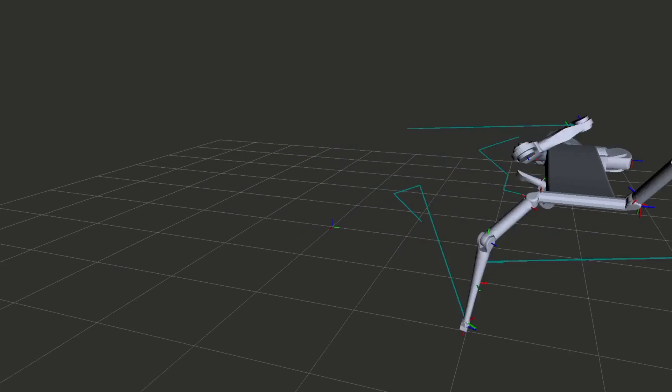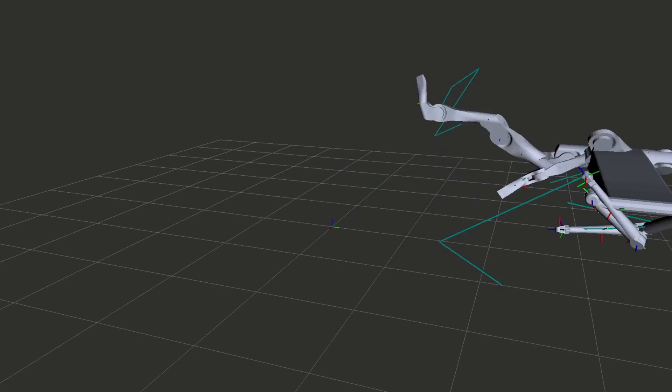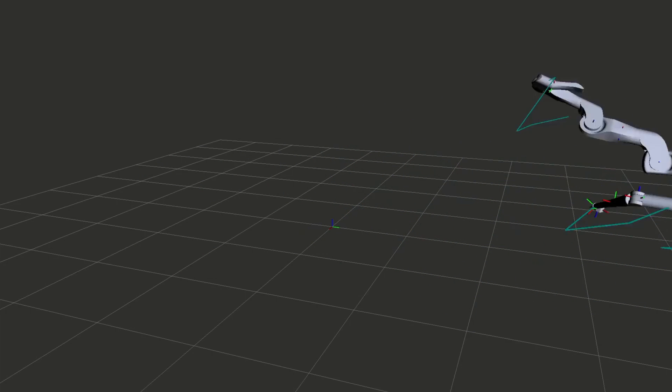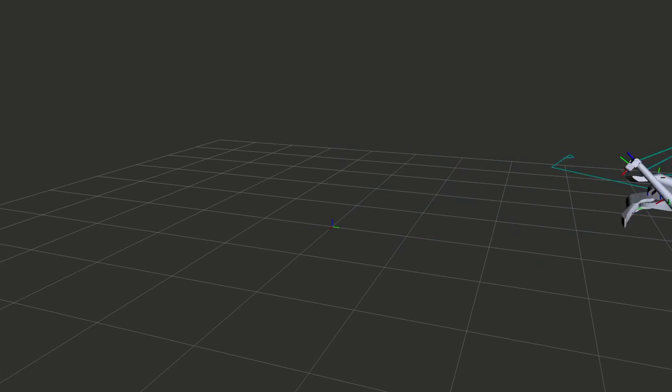However, when we hit a singularity outside the task space, we run into a pretty crazy error. Let's fix this with a weighted pseudo-inverse.